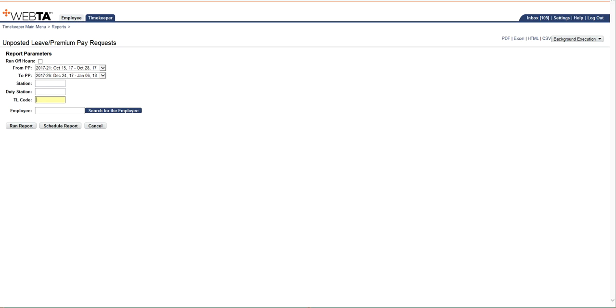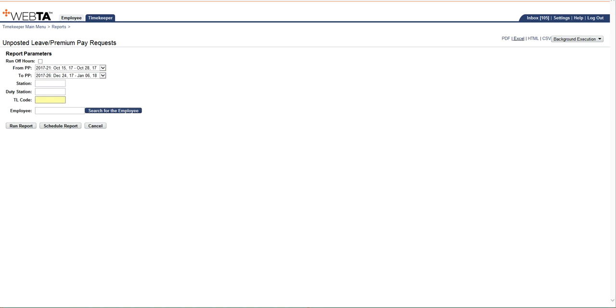Now you have a couple options. You can just select the run report button, and that's just going to run it in a text format. Or if you'd like, you can also come over here and choose the Excel button, and that will run the report in an Excel format. So I'm going to go ahead and choose Excel.